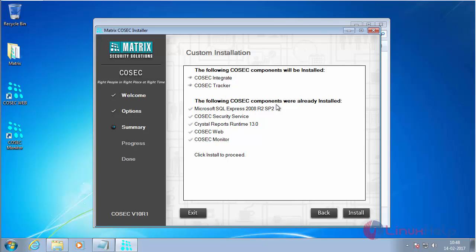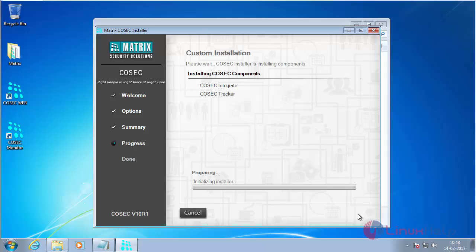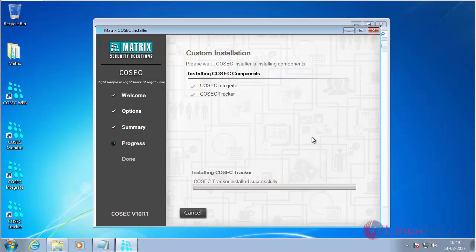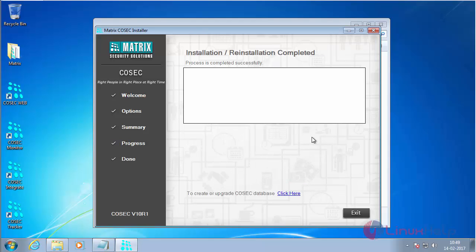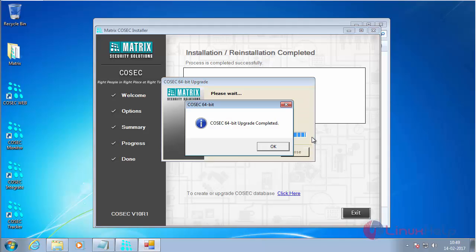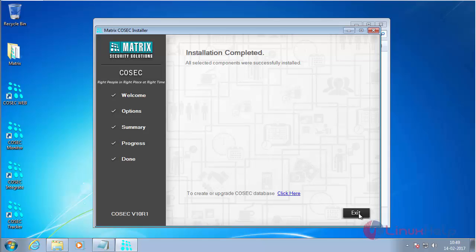Here you can see the packages that have already been installed. Now I am going to install these two additional packages. Click Install. It has started installing Cosec Integrate and Cosec Tracker. The installation process has been completed. Now click Exit.